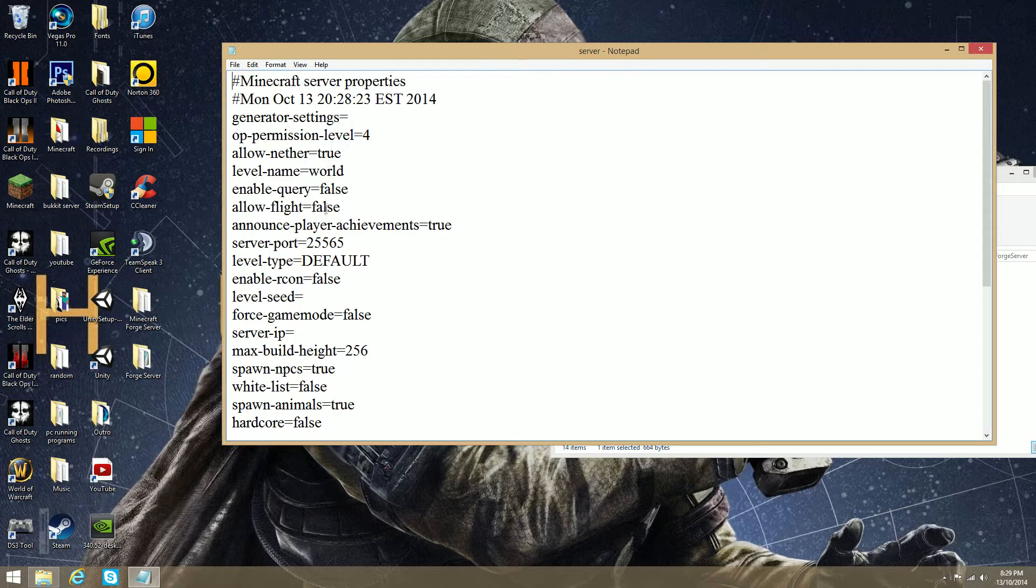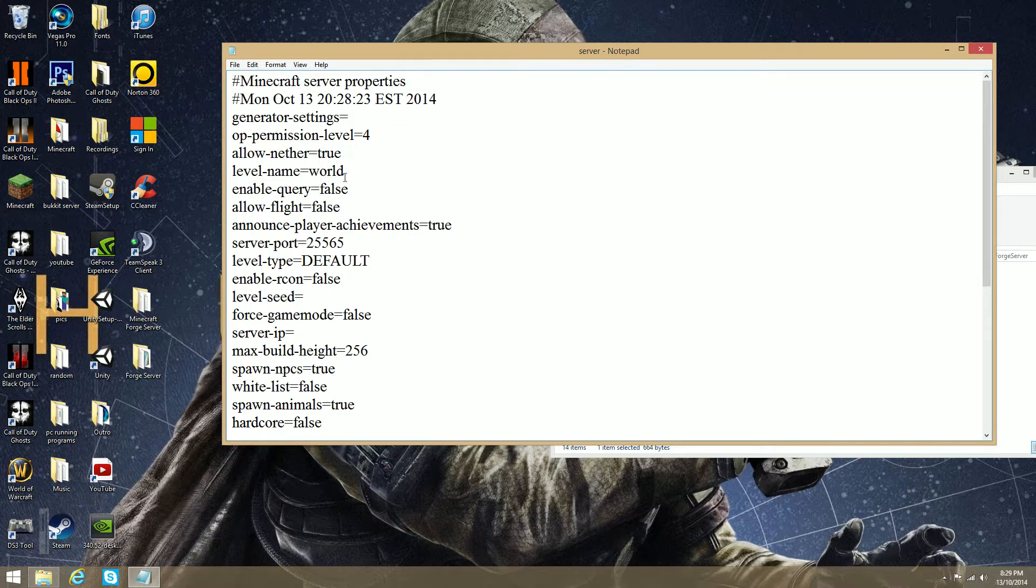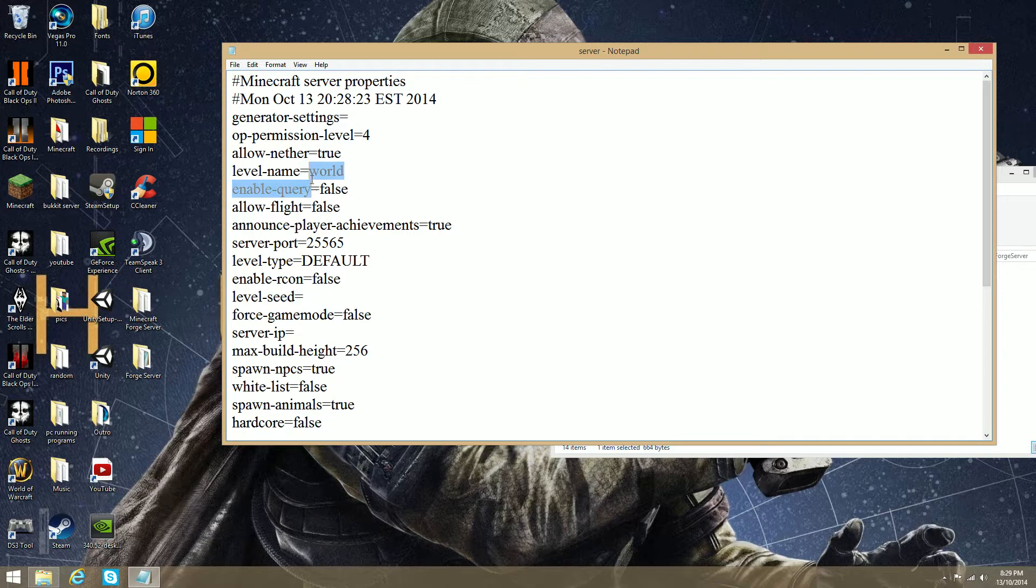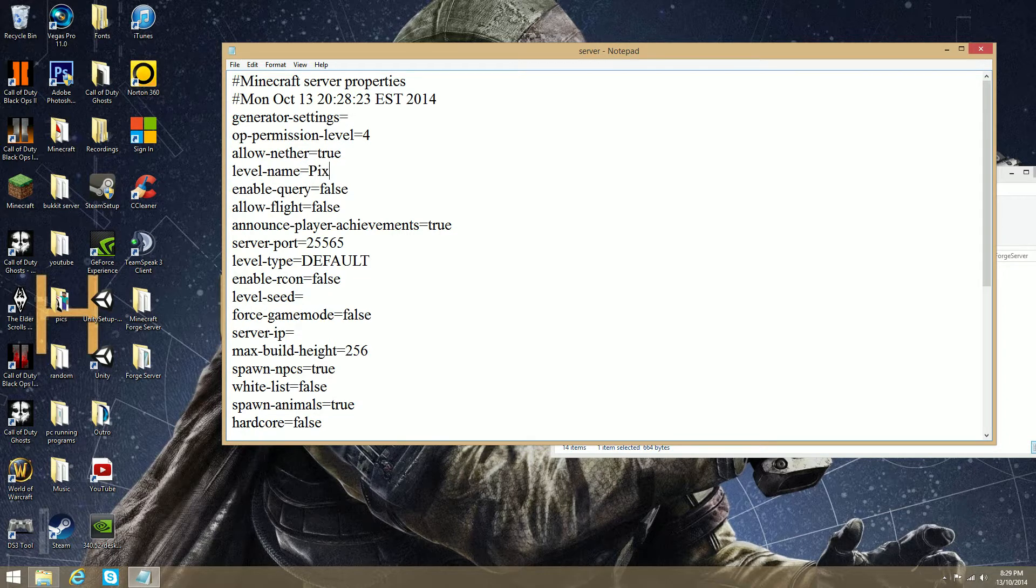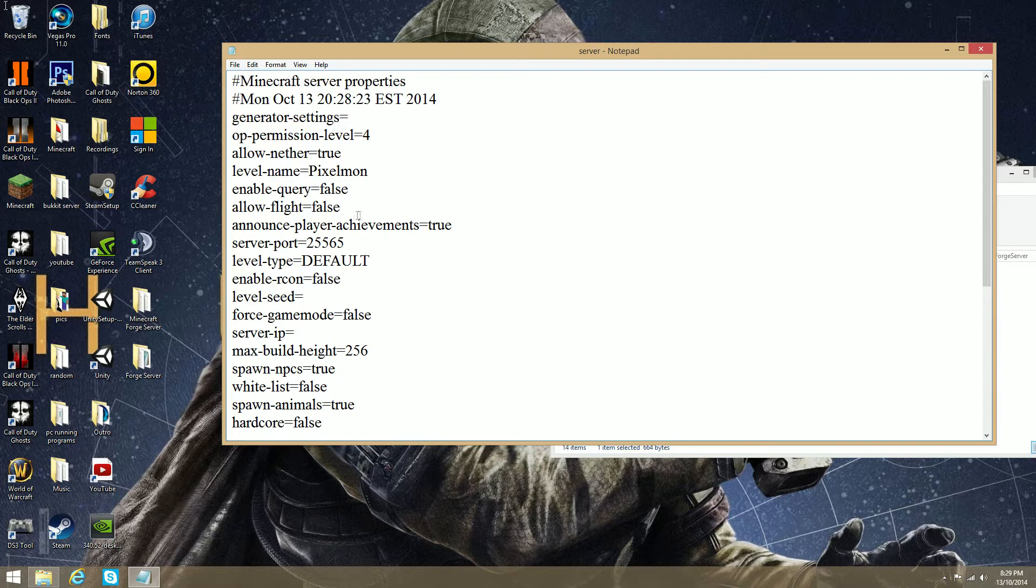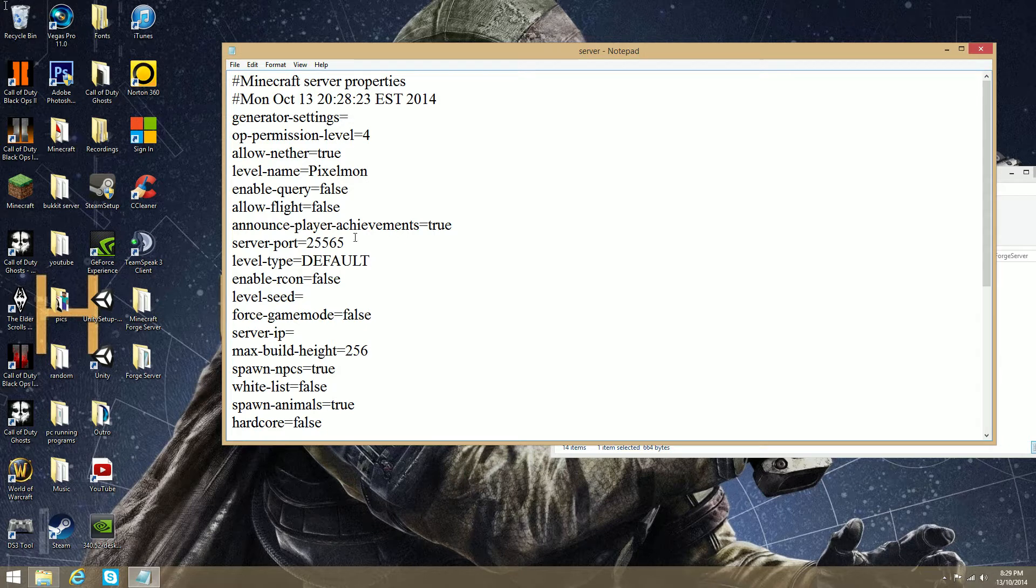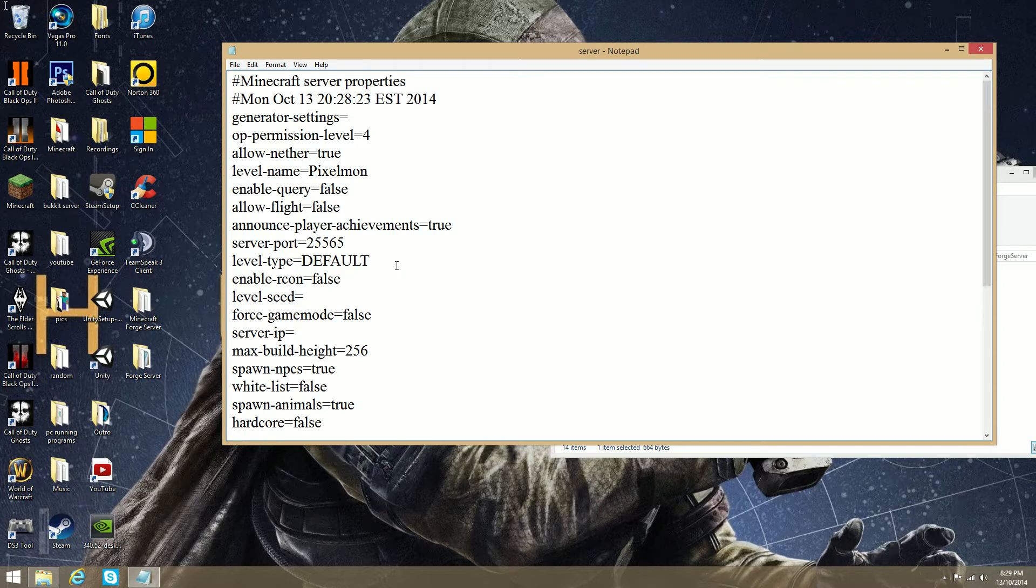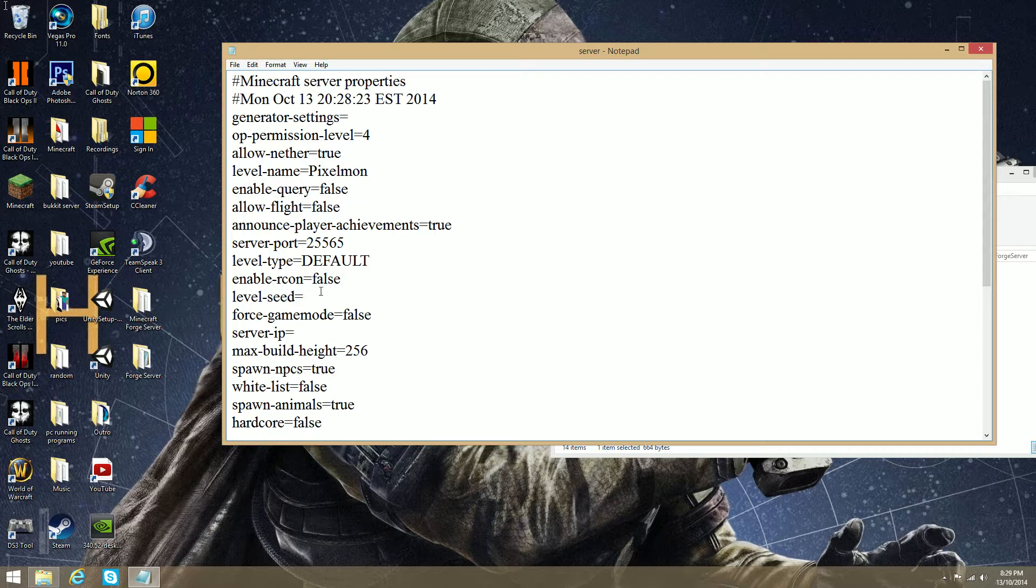Make sure this is a Notepad file. You can't do it with anything else. I think you can do it with Notepad++, but I just found this easy. So, now you can set everything. So, Allow Nether True, that means people will be able to go into the nether. You can name the level, so if it's a Pixelmon server, Pixelmon. Easy as that. Allow Flight True, you know, all this.